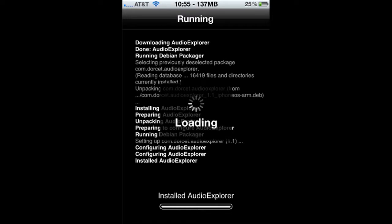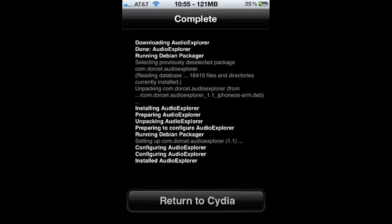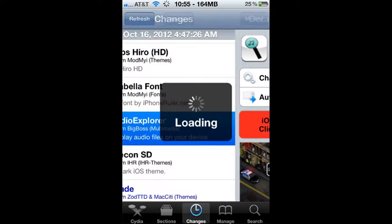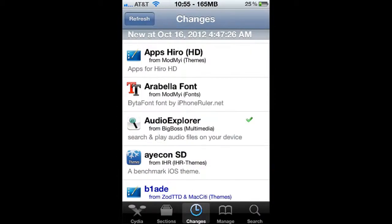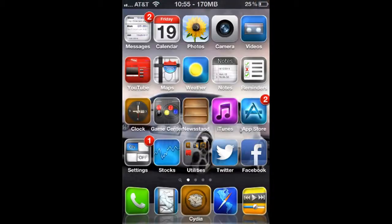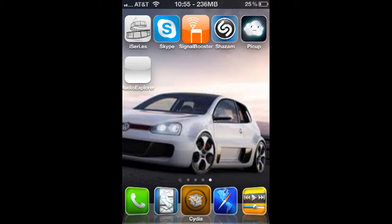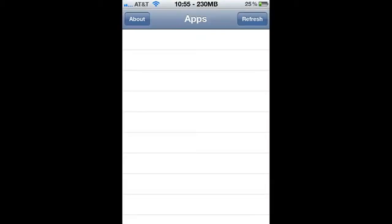Now when it's done, you can return to Cydia, and you'll see that it's installed — a little check mark will appear next to it. So exit Cydia. Now go over to the last page here — Audio Explorer might have an icon, might not. Go ahead and open it up.